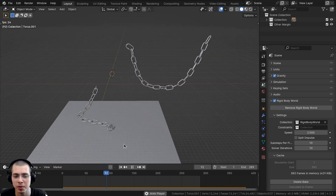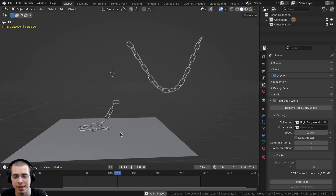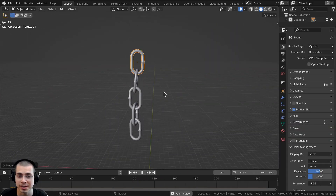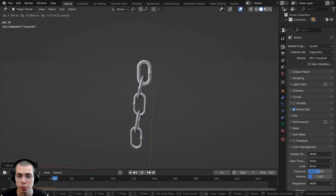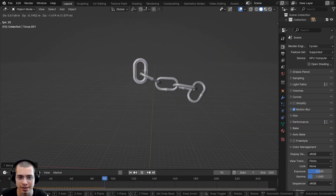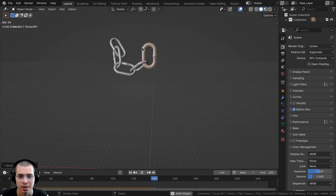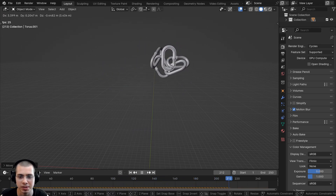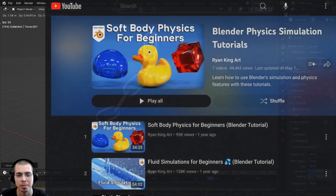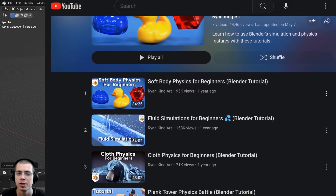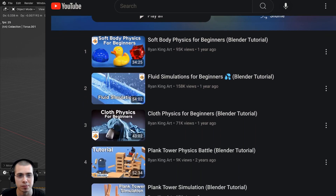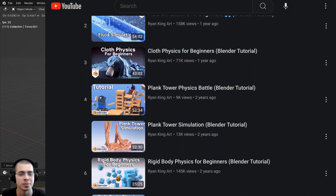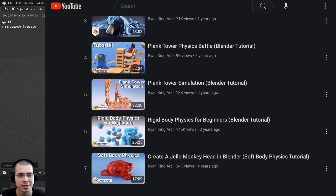In this Blender tutorial I'll show you how to make animated chain links using rigid body physics. Using this setup you can even move the chain links around and they'll adapt in real time. If you'd like to learn the basics of rigid body physics in Blender, you can check out my rigid body physics for beginners tutorial — the link is in the video description.